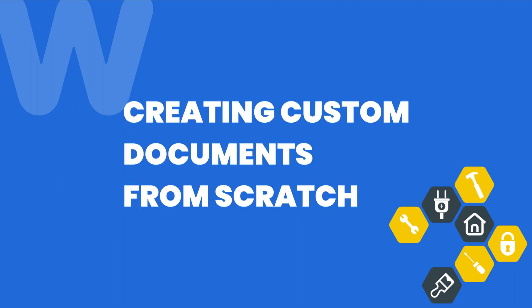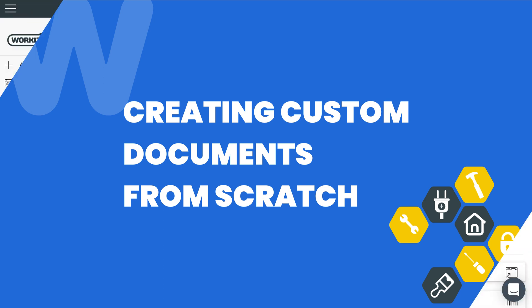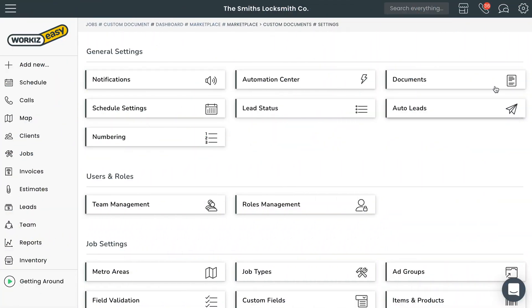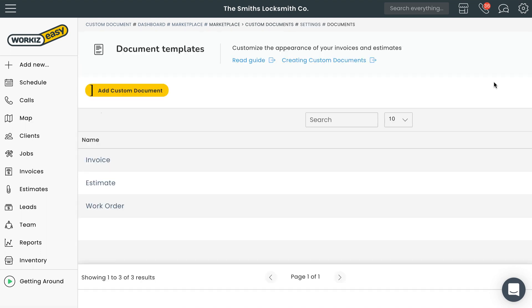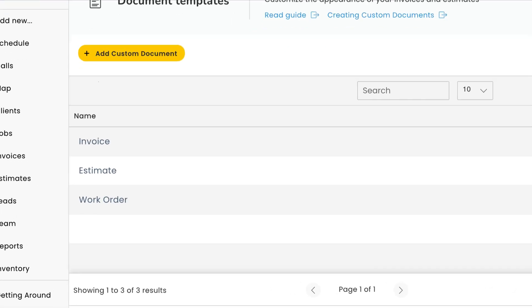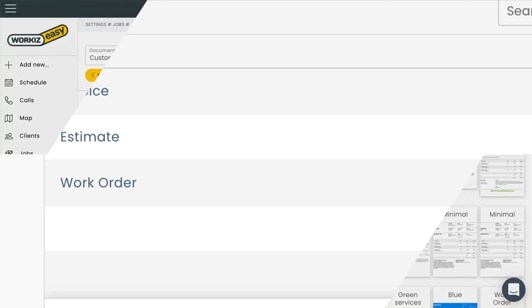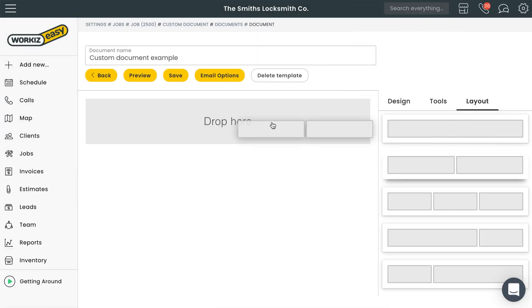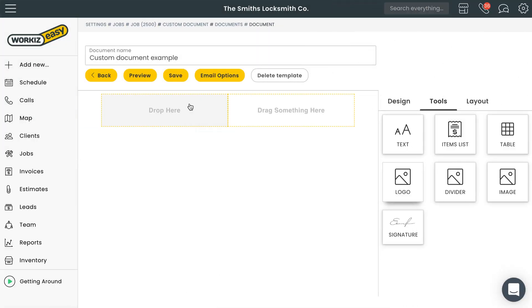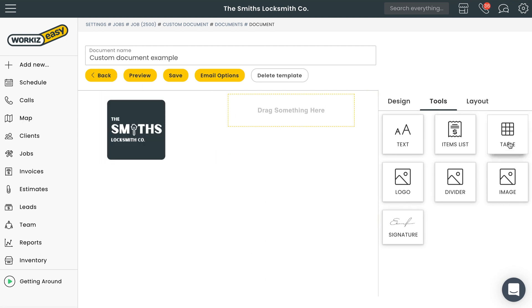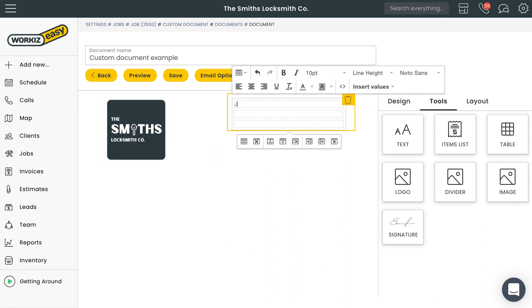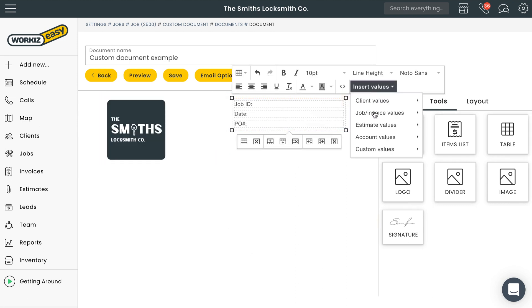As a field service professional your company probably already has a handful of documents it uses and provides to customers on a regular basis. We've already covered some of the basic templates that Workies provides right out of the box in a separate video. Documents like estimates, invoices, and work orders. But let's say you have a different document that doesn't fall into one of those categories. That's where custom documents come in.